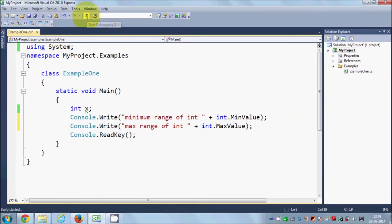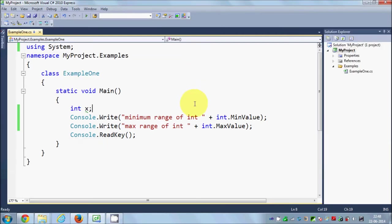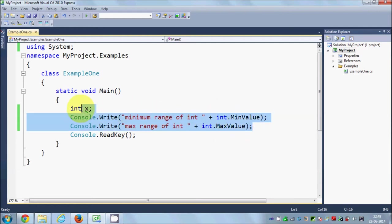When you run the program, you can see the minimum range of int is about -2 billion and the maximum range is about +2 billion. You can always find minimum and maximum values using this C# code.